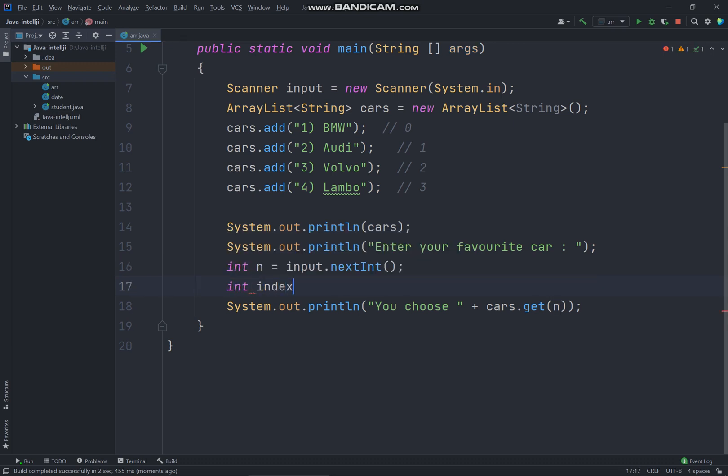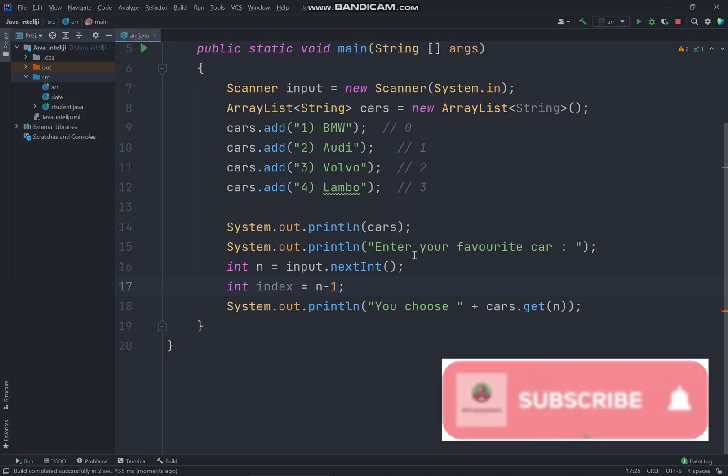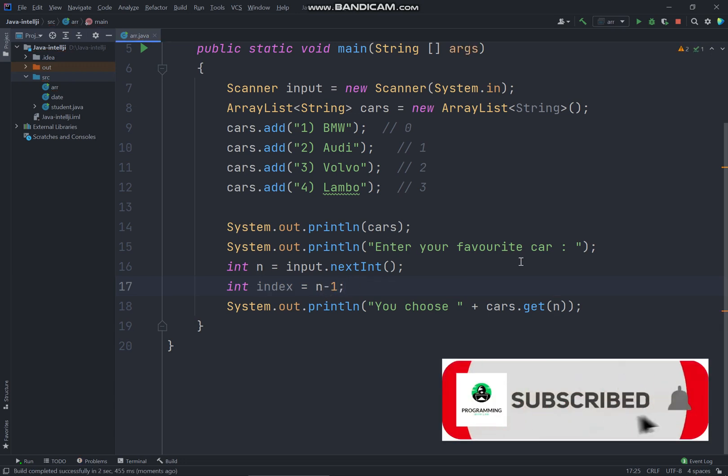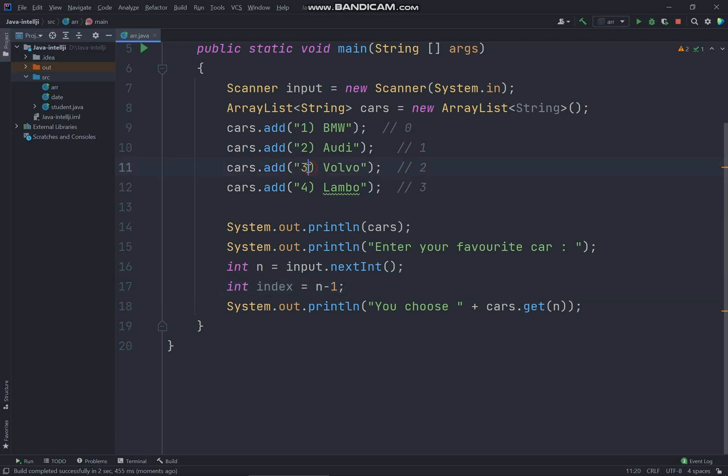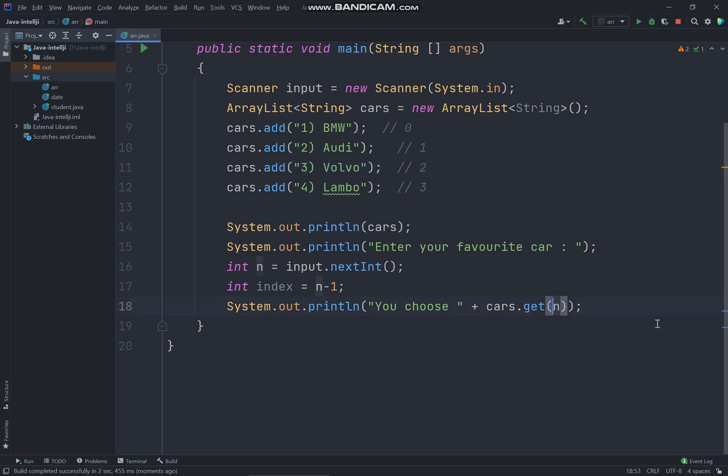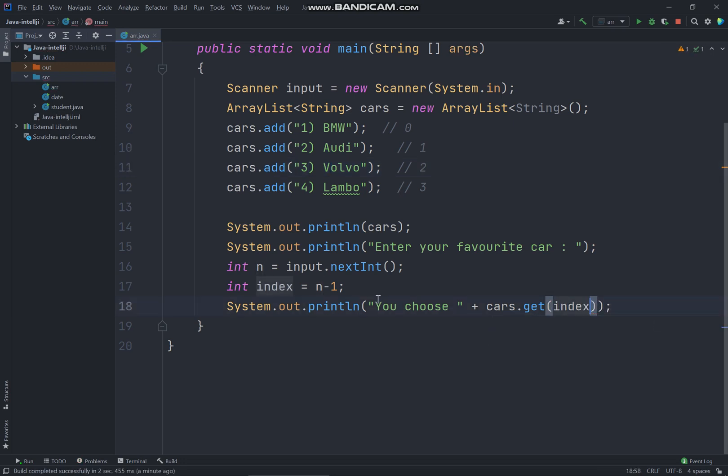And we have to set the index getting from the user. We have to set n equals n minus 1. So every time the user select, let's say the user selects three, and we have to remove the value, minus by one, so getting two. So basically selecting the Volvo. So here I will just pass the index getting from the user.